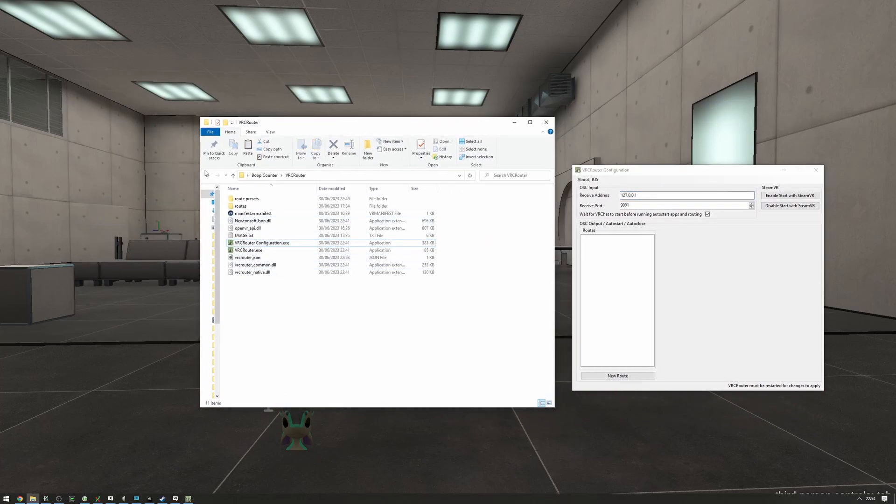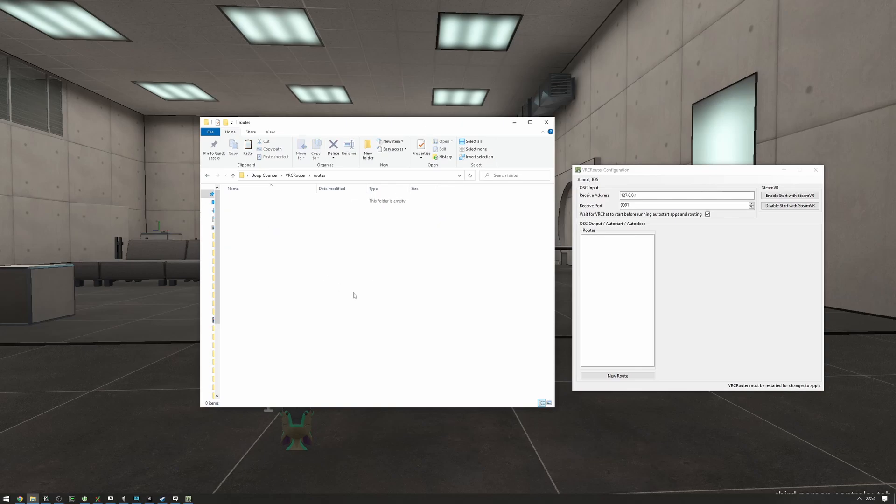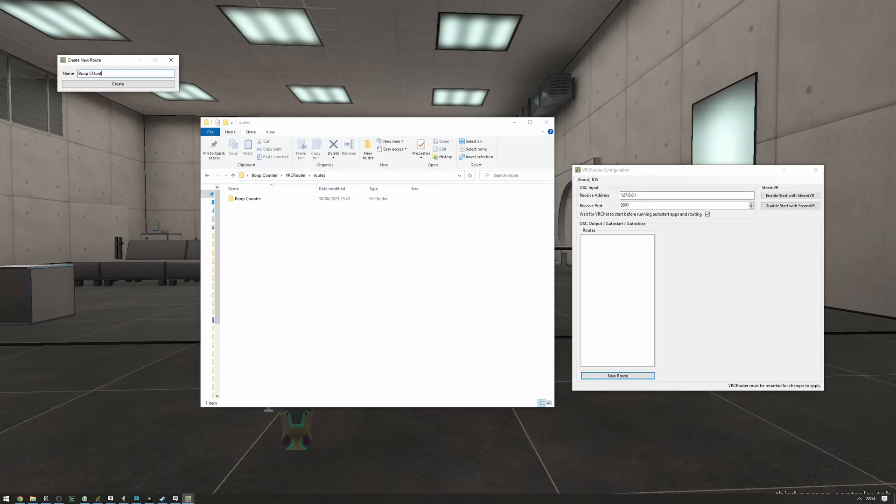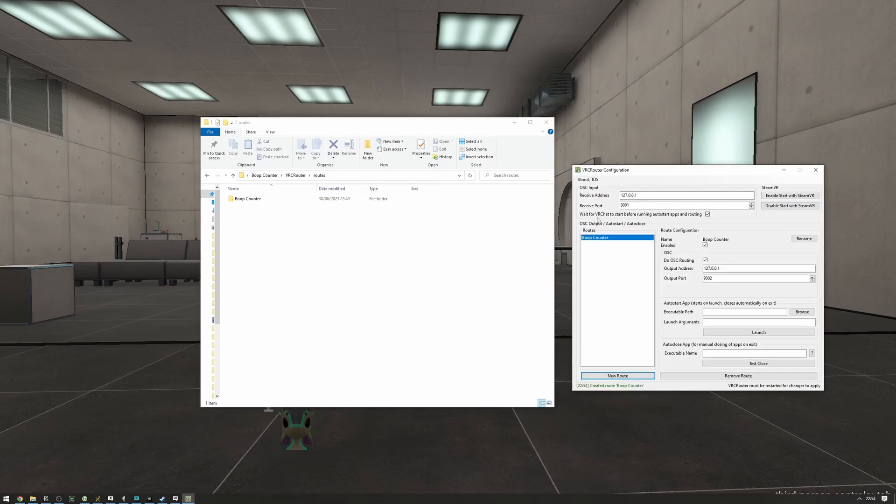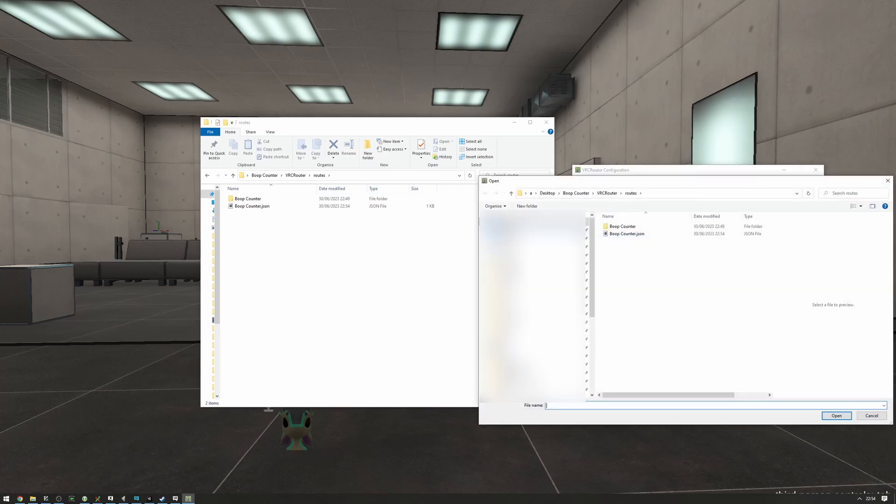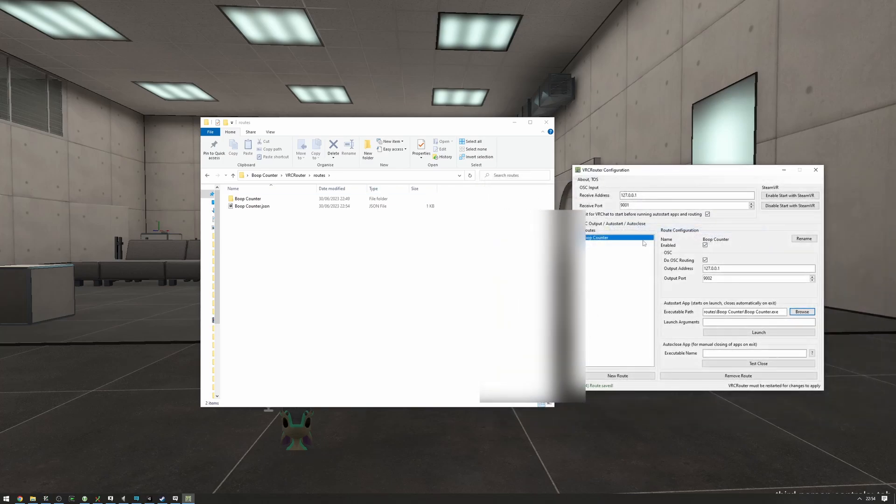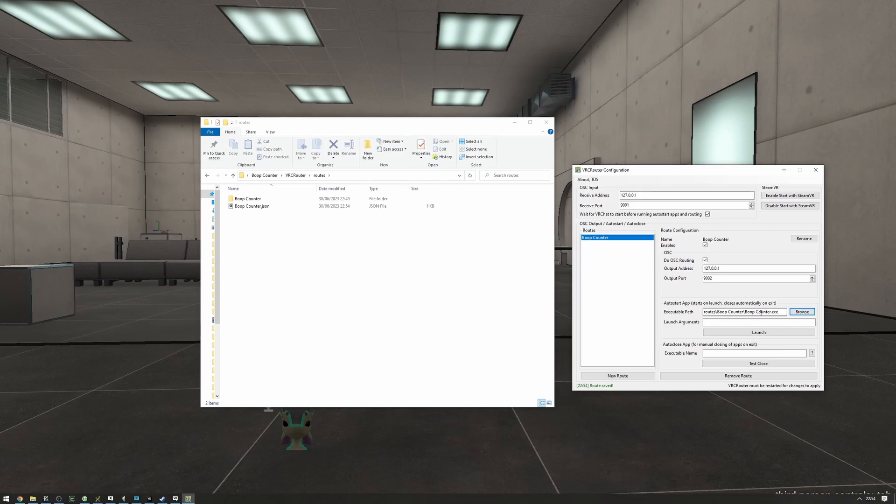What I'll do is I'm going to move the boop counter into the routes folder right here, create a new route called boop counter, and browse to find the boop counter executable. So it's routes, boop counter, boop counter.exe.